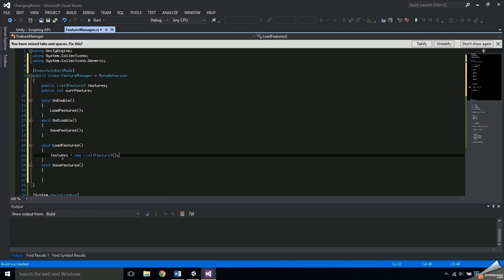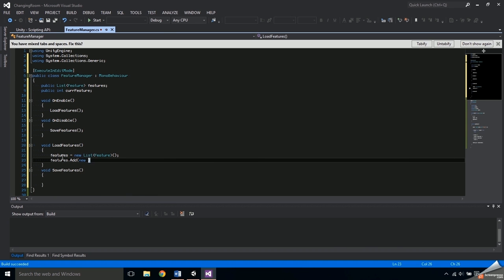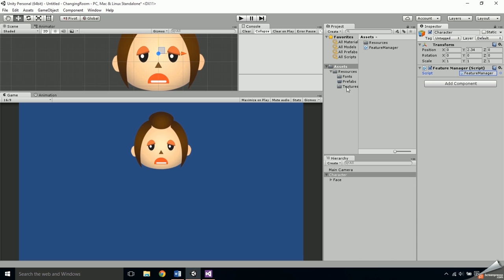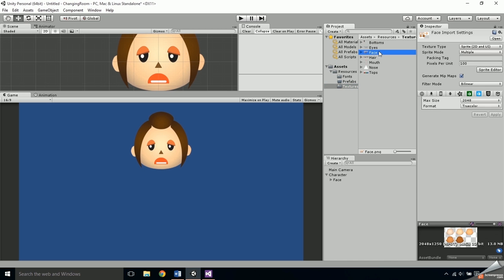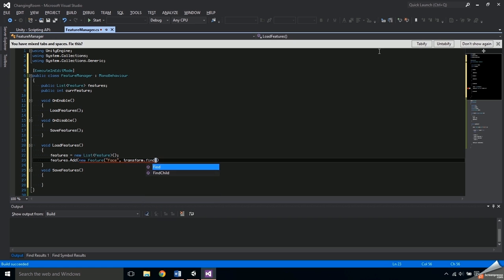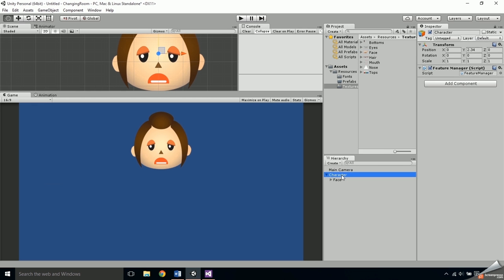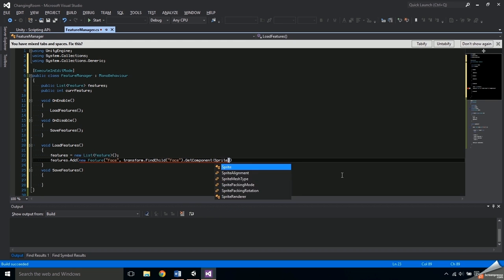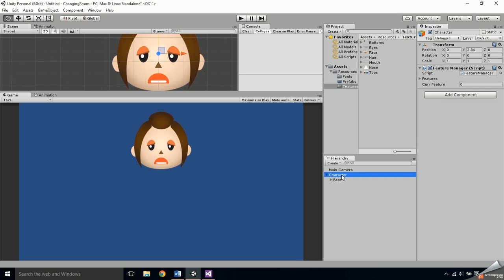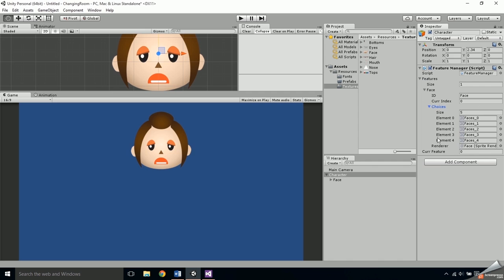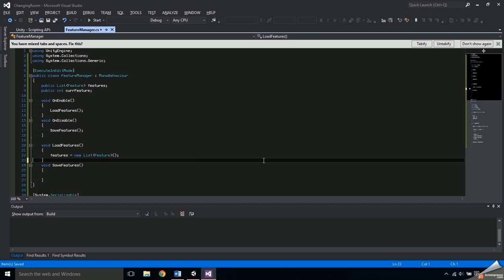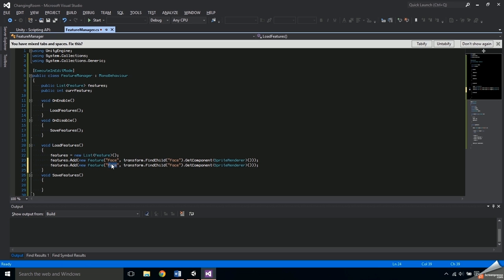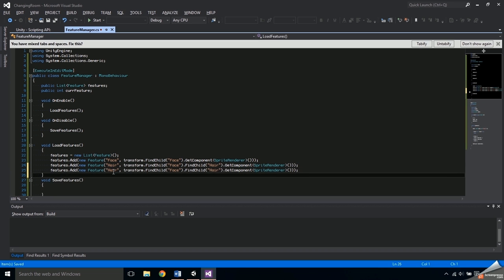Inside LoadFeatures, initialize the list of features, then add a new Feature passing in 'face' as the ID — double-check that this matches the exact name of the image in the textures folder. Then pass in transform.FindChild, checking the name of the child — in this case it's also called 'face' — and get the SpriteRenderer component from it. You should see the face feature show up in the list. Back in Visual Studio, cut this line and paste it twice. Change the second one's ID to 'hair'; since hair is a child of face, add FindChild('hair') after FindChild('face'). Then do the same for the eyes and the mouth.